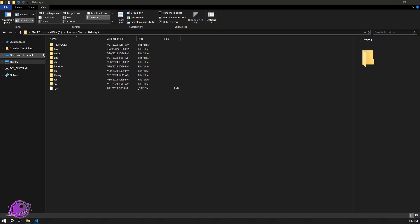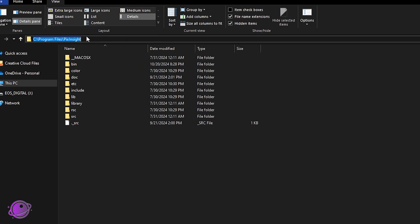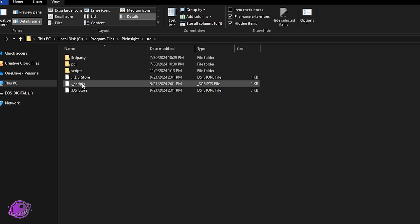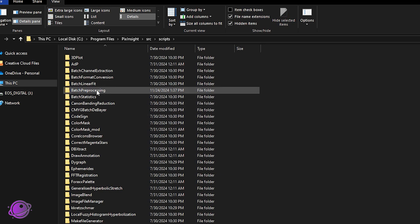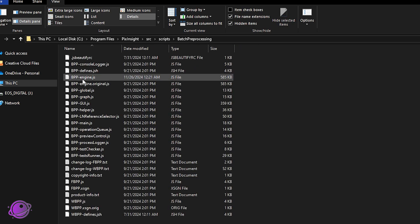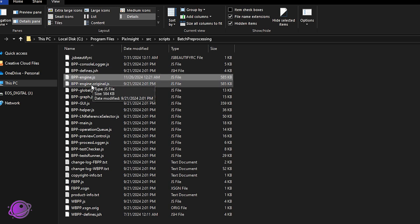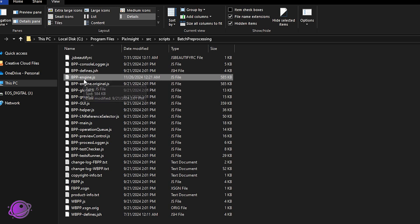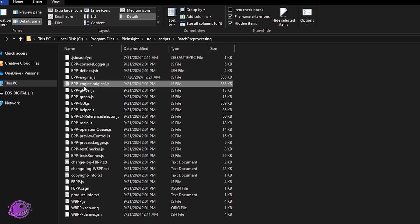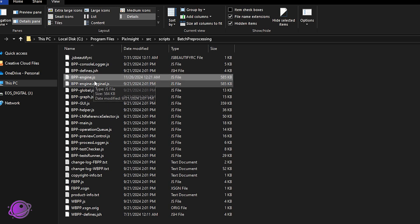We're going to dive in and stack a mosaic of M31 taken with the C-star S30. On Windows, the file is in your C drive, Program Files, in a directory called PixInsight. Go into the source directory — SRC — then Scripts, and there is a directory called Batch Preprocessing. The file we want to edit is called bpp-engine.js. I recommend making a copy first and saving it as .original or .orig, so if you ever want to revert back, you just rename the files rather than editing the code again.